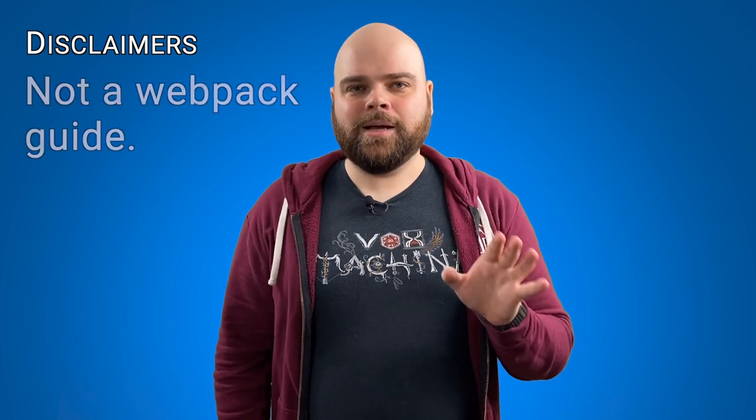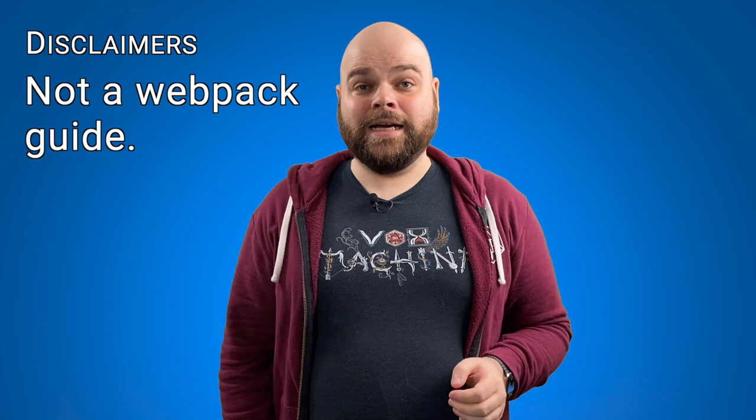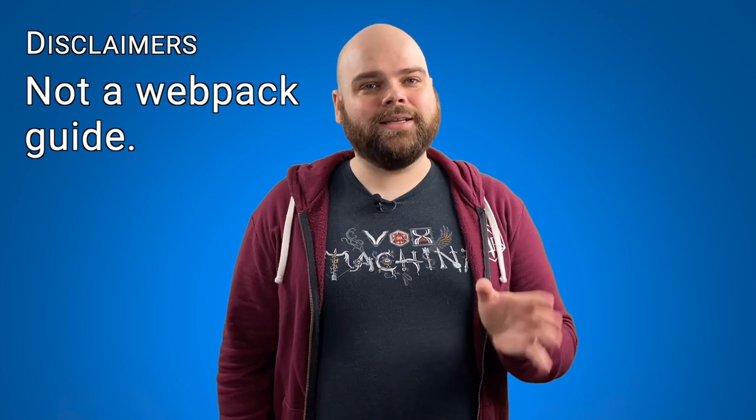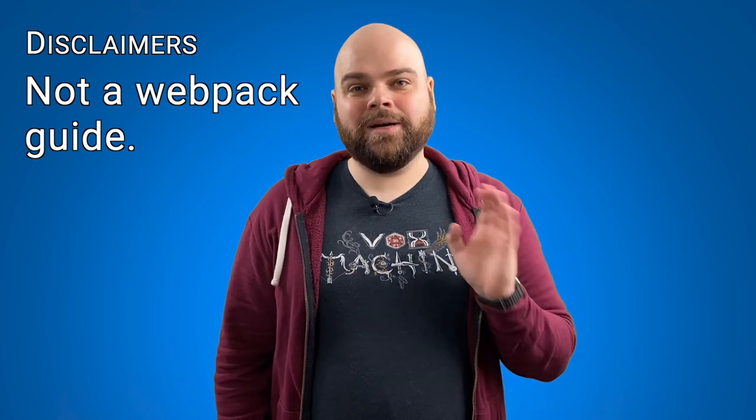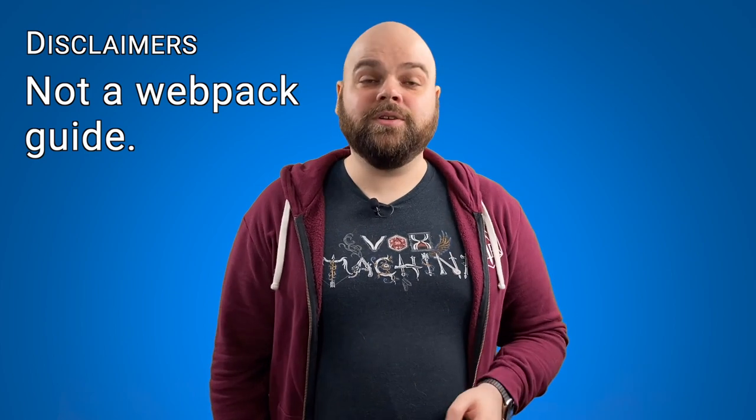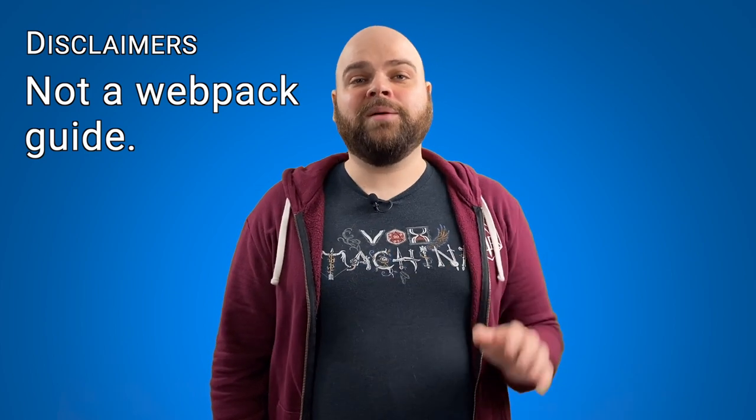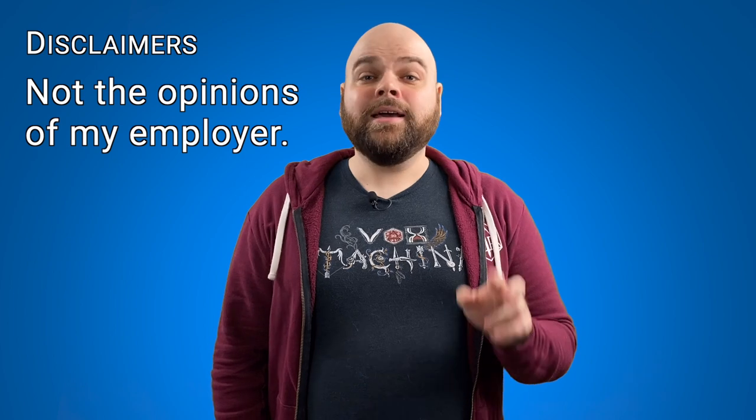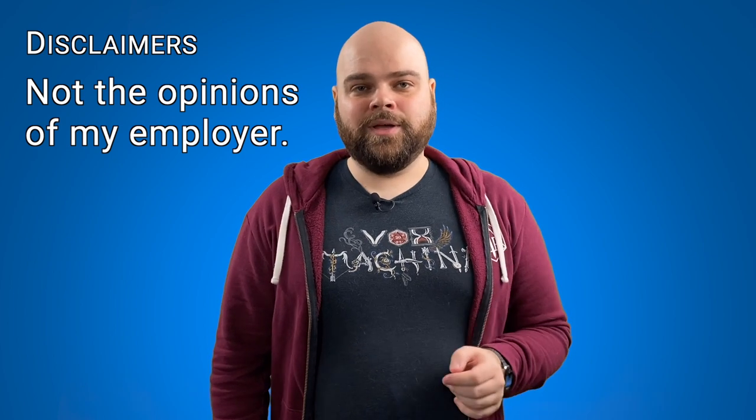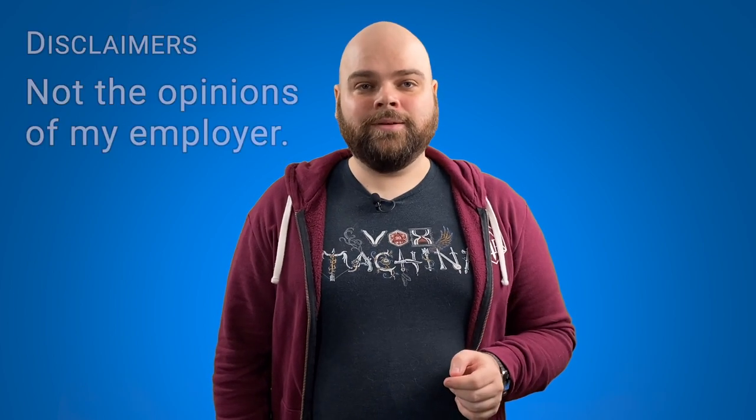Before we get started, two disclaimers. First, there is some practical advice in this talk, but it is not a step-by-step instruction for the perfect webpack setup. If that is what you're looking for, I'll be linking a pretty good guide at the end of this talk. And secondly, these are not the opinions of my employer. And with that out of the way, let's jump in!